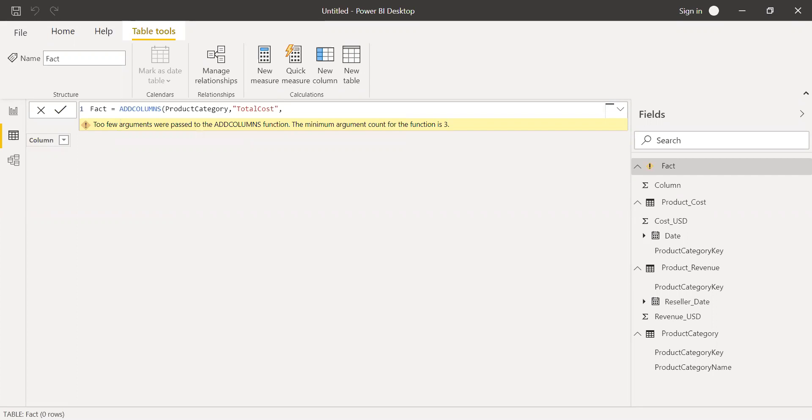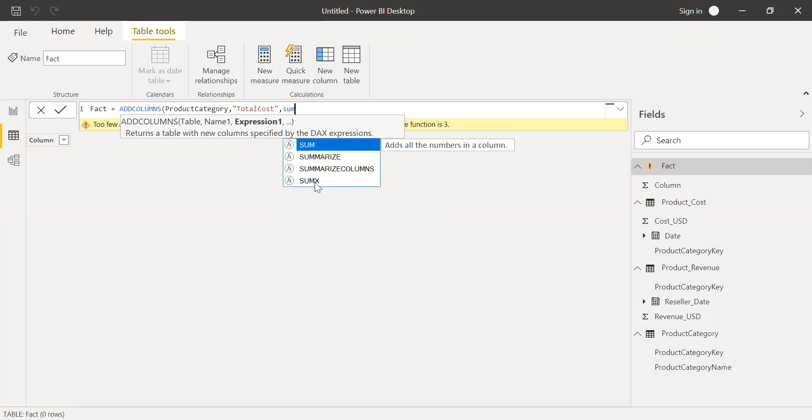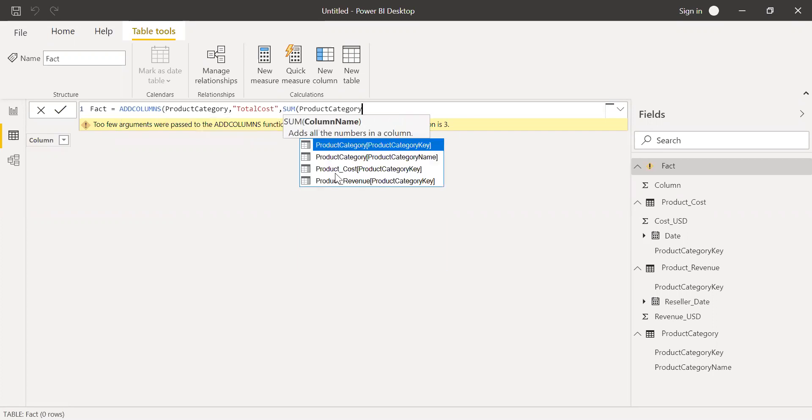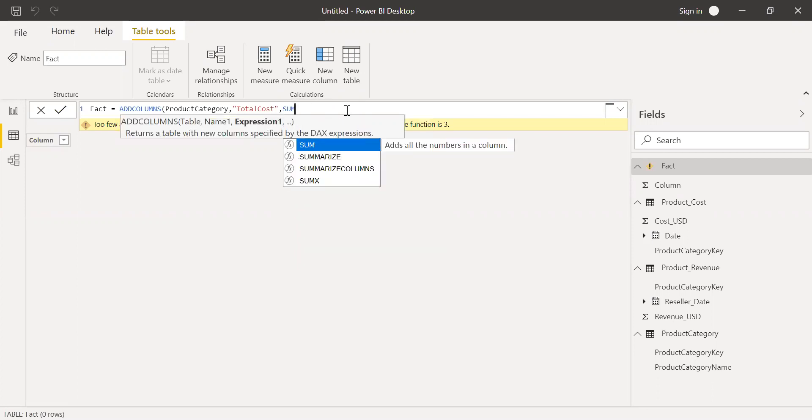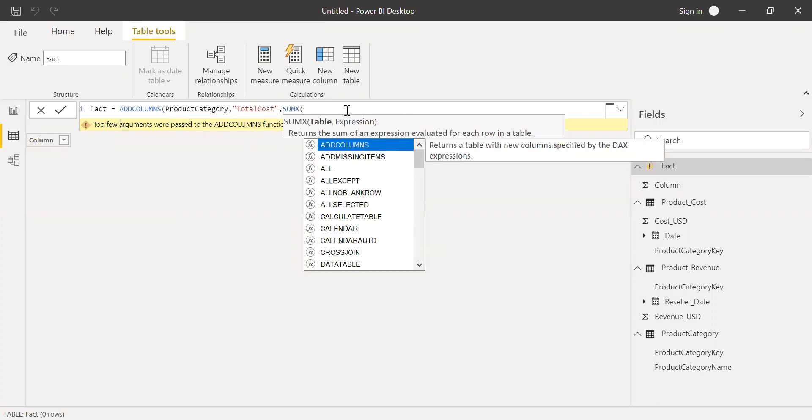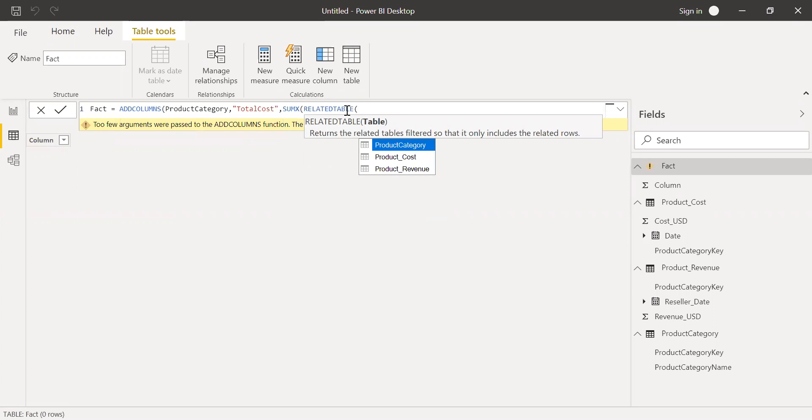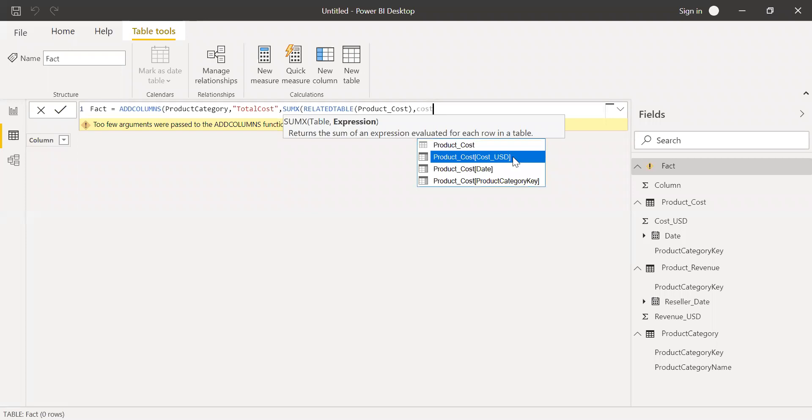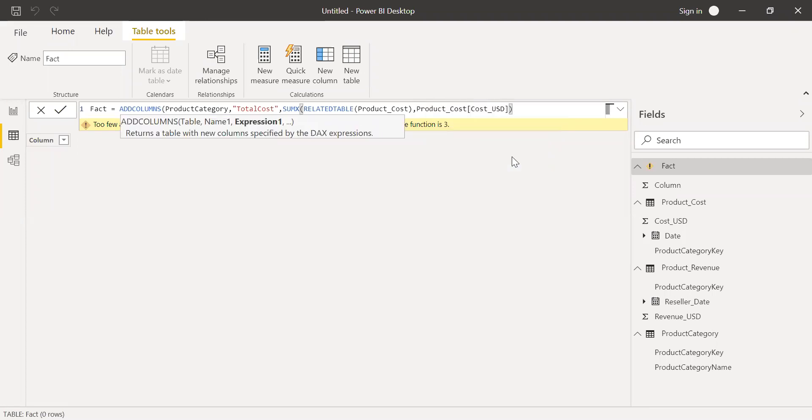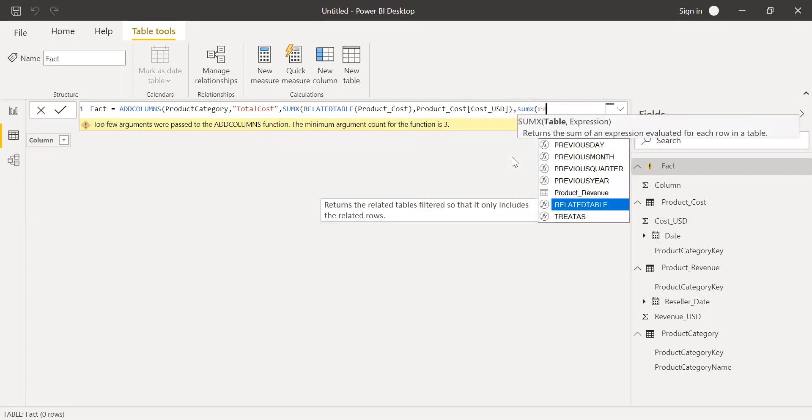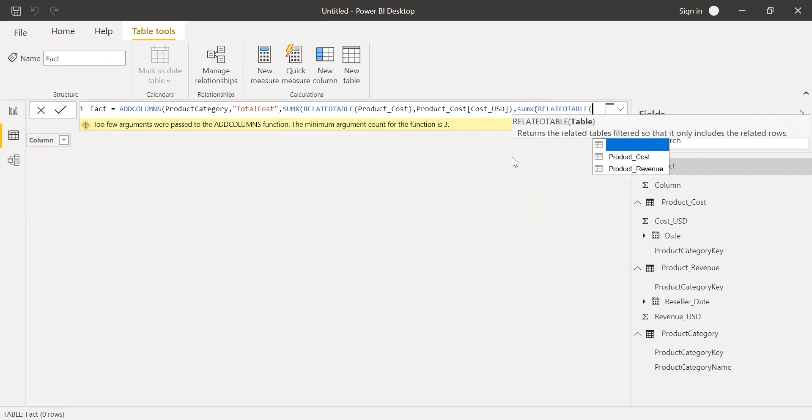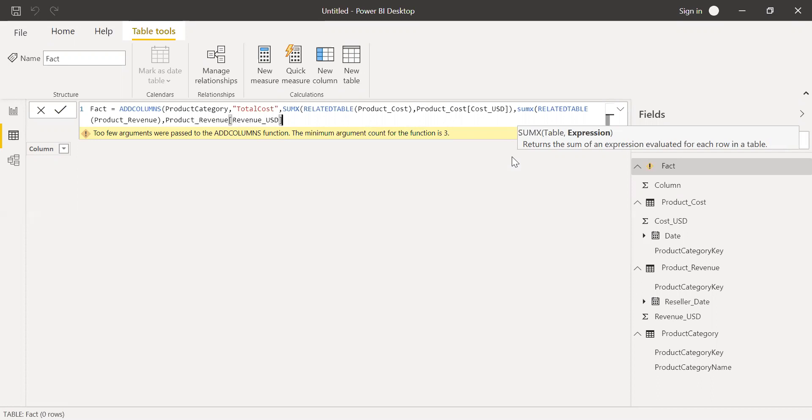And then I want to create the sum of all the cost in that particular table. So I can use sumX function along with related table function. SumX, related table. So cost I'm getting from cost table, and then expression is the cost, cost USD. So this is my first column. Let's say I want to add one more column. And I will again use the sumX function here, and then along with that, related table function. The table name is revenue, and then I want to get the revenue from this table, revenue USD.